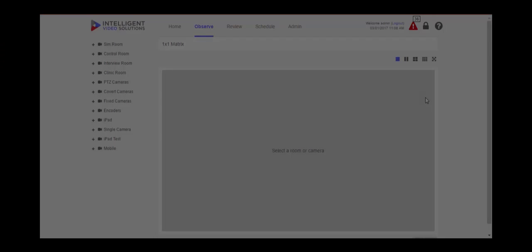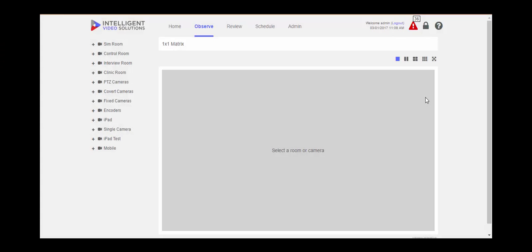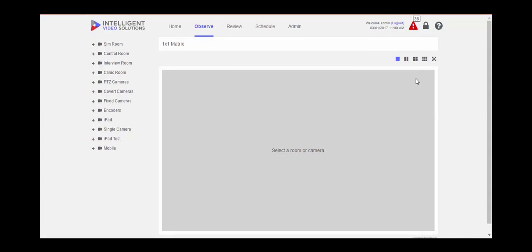The Vault software has the ability to view up to nine streams of video at the same time. To view multiple rooms, click on any of the corresponding squares. For this example, I'm going to choose the nine square box.